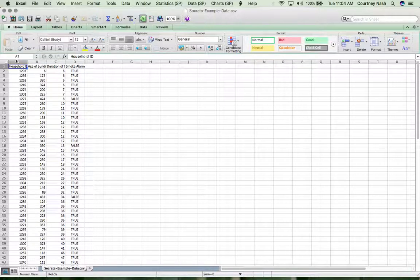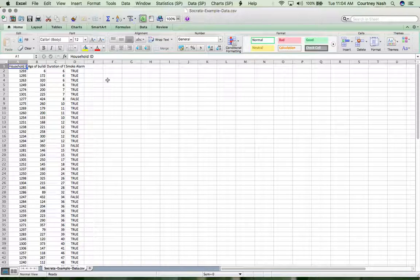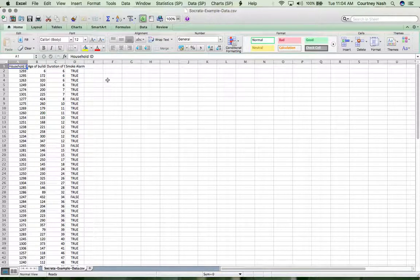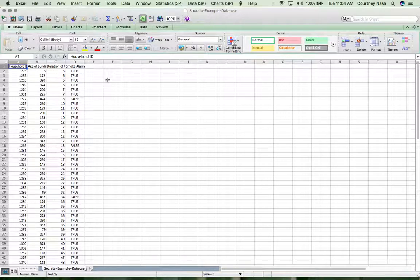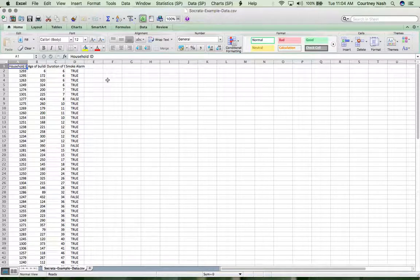First thing I'm going to do whenever I'm working with a brand new data set is make a working copy. That way, if I do something weird, if my machine crashes, if something unexpected happens, I at least know I'll always be able to go back to the very original version and build back up from what I did.